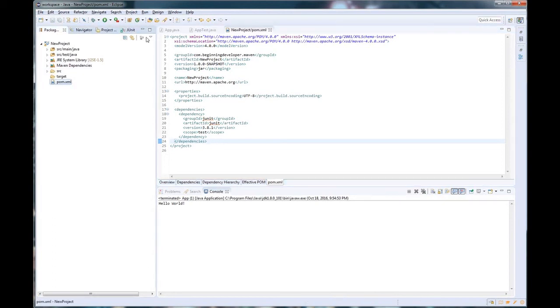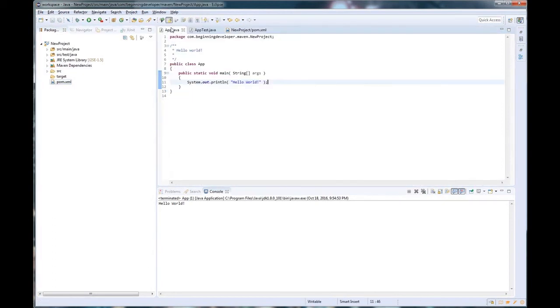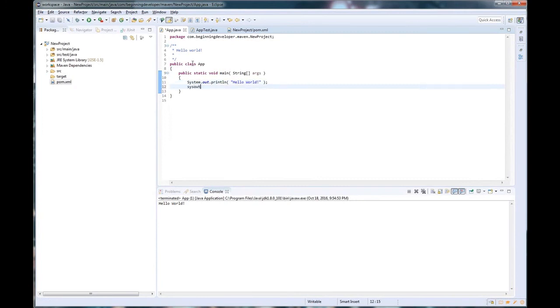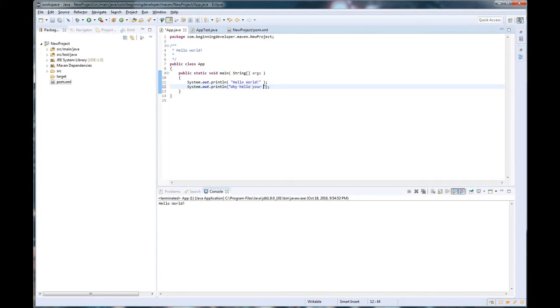So now what? How do we run? Let's say we've done some stuff on here, like we want to do another sysout. Well, the first thing we need to do is, and this project hasn't been built, it hasn't been compiled, so let's go ahead and do that.